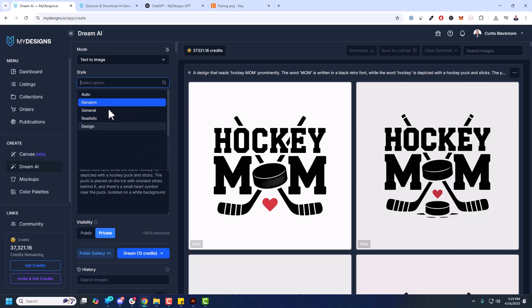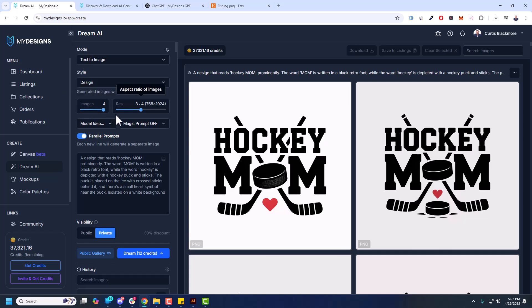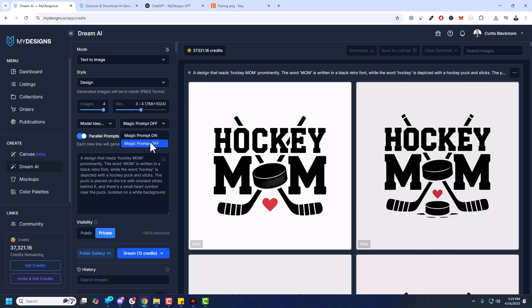Now you have images, you can generate from anywhere from one up to four images. And this is the aspect ratio of the image. You can choose that. In most cases with t-shirts that would be a 3-4 aspect ratio or 1-1. It's really popular as well. I'm going to turn magic prompt off, but if you need help with a prompt or you have a really basic prompt, you can turn it on and experiment with it.